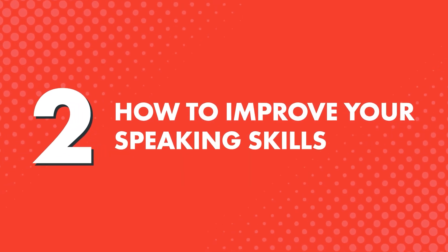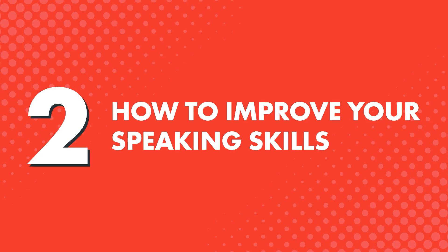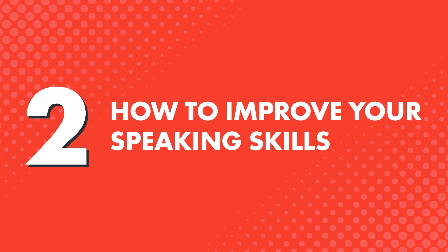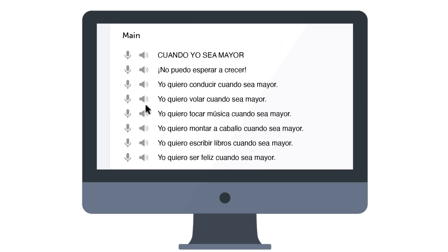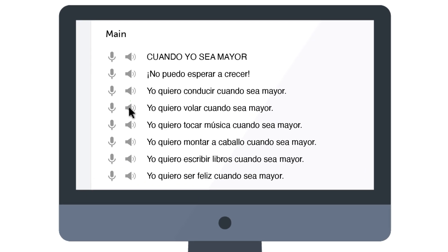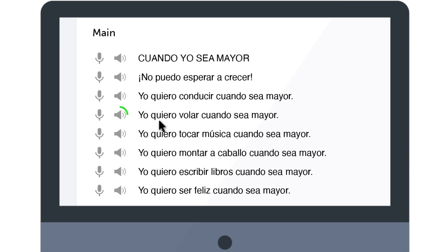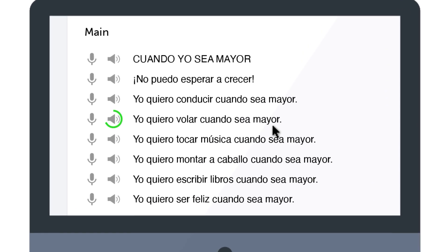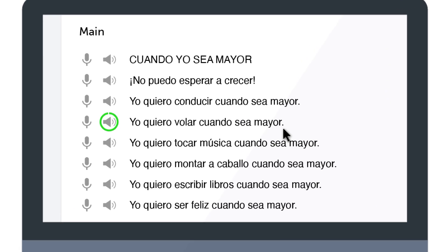2. How to improve your speaking skills. The easiest way to start speaking on your own is to shadow what you hear, meaning repeat what you hear as you play each line. Just press the audio icon next to each line to hear it and shadow along.